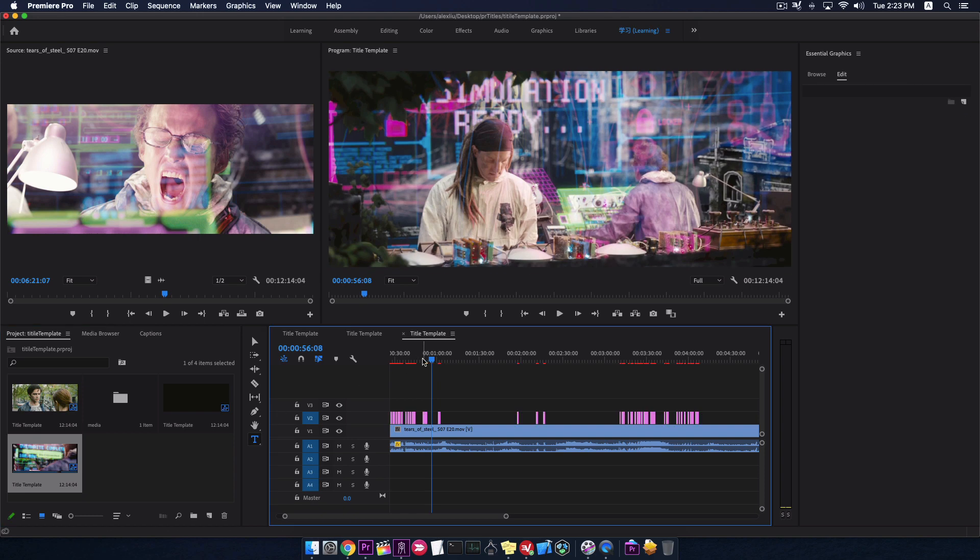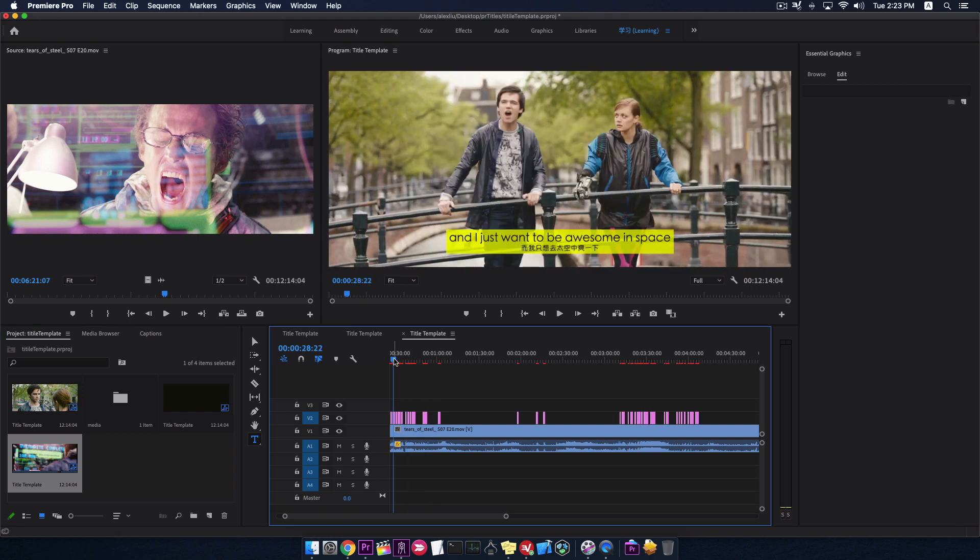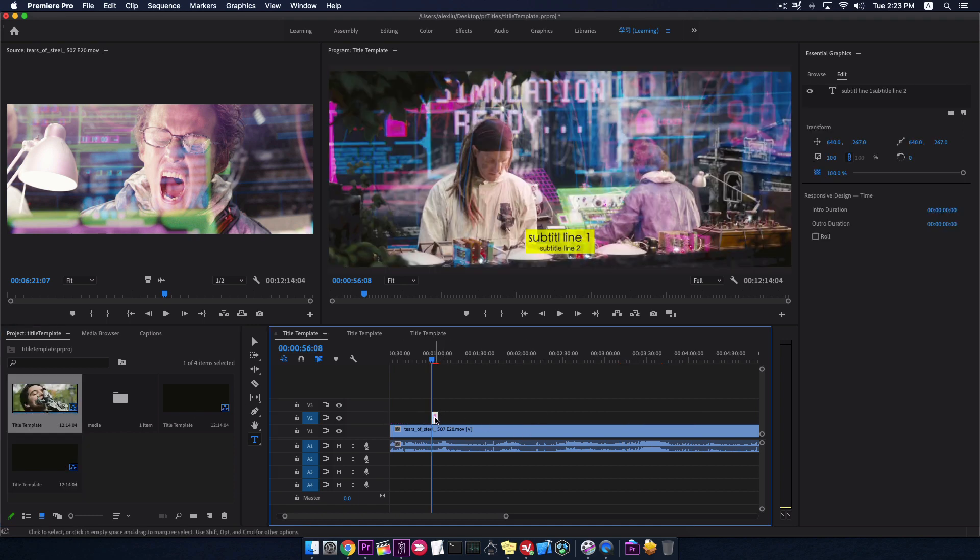As you can see, it's all changed. This title template is good for future use.